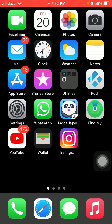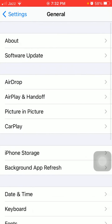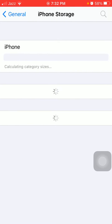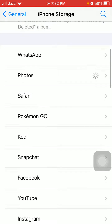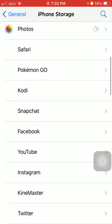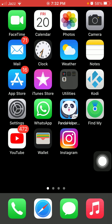Solution number five: check iPhone storage. To check that, first we have to go to Settings, then tap General, then iPhone Storage. We have to make sure that the iPhone is not running out of space. Also, under iPhone Storage, delete the iOS update and try to re-download.